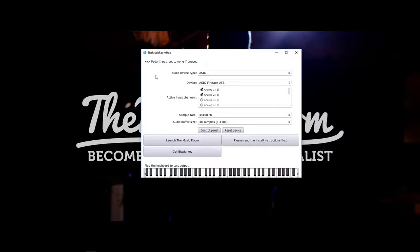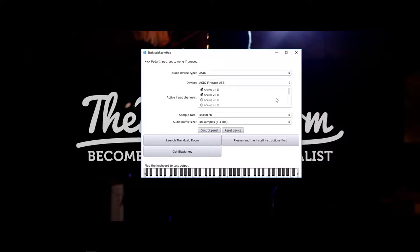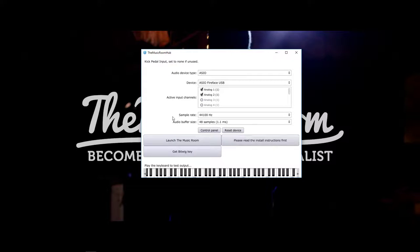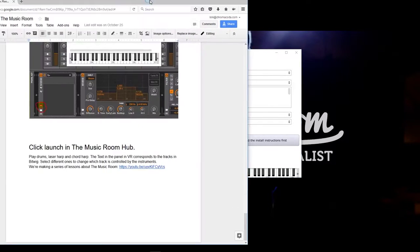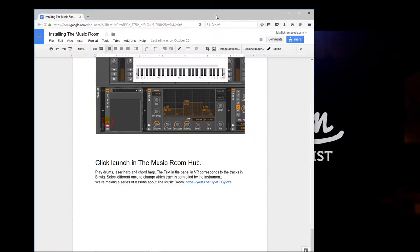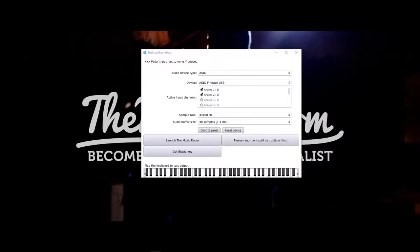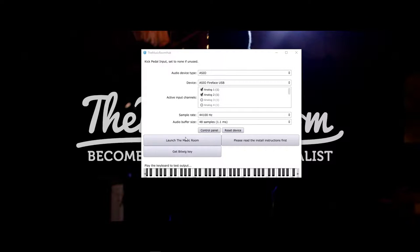So this is where you set up the inputs for the Music Room. You want to read these install instructions first. That'll have all the text details and little pictures about how you use the Music Room. I thoroughly recommend having them alongside you as you watch this video.